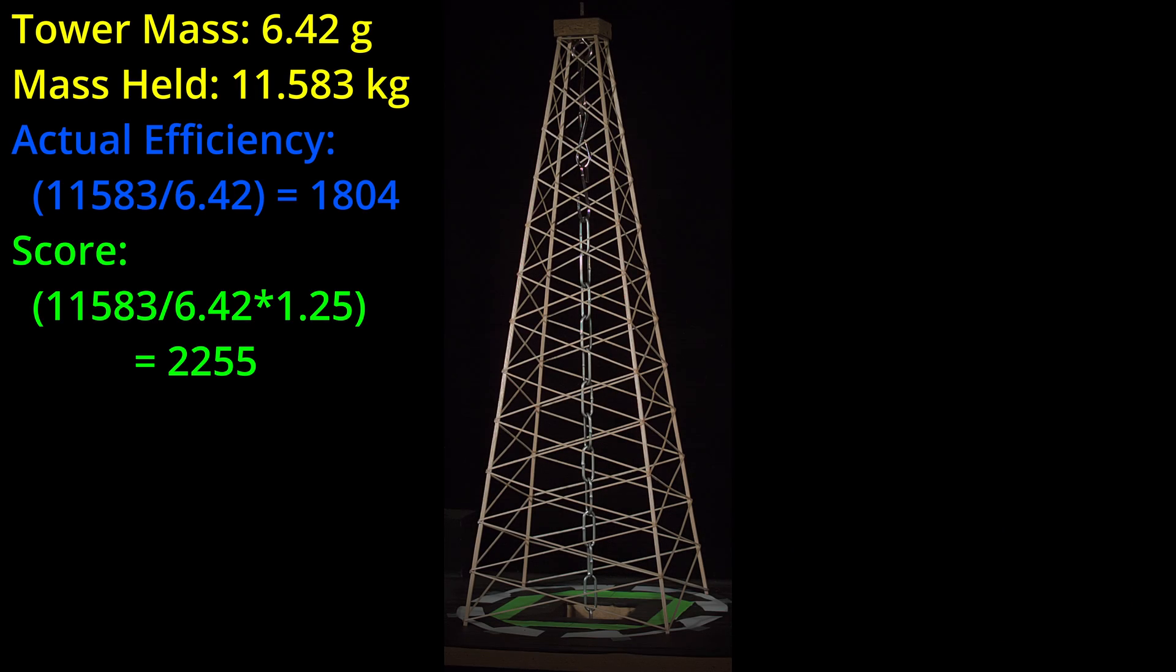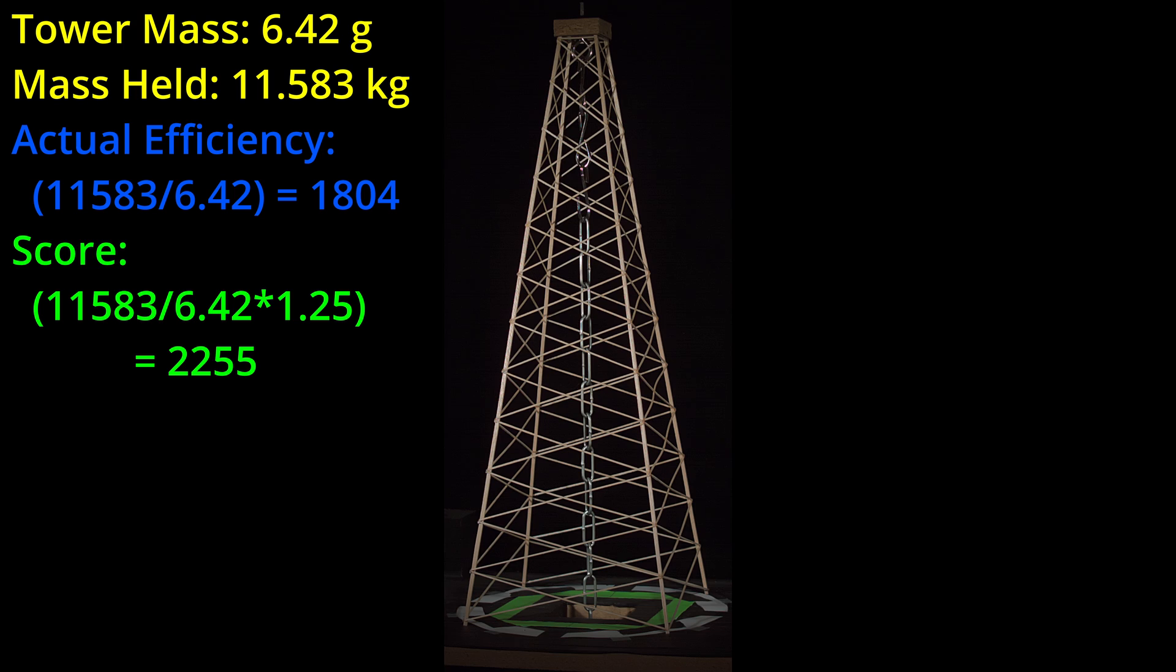Nope. Unfortunately, this one didn't hold over 15 kilograms either. It did hold more than the previous build at 11.583 kilograms for an actual efficiency of 1804 and a competition score of 2255, but that is nowhere near what it needs to be.